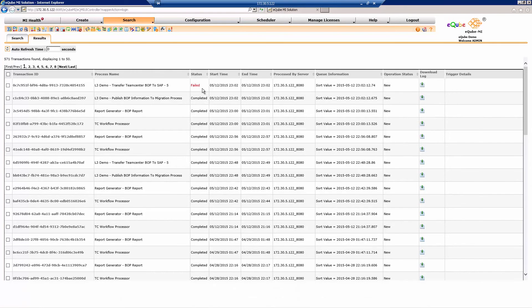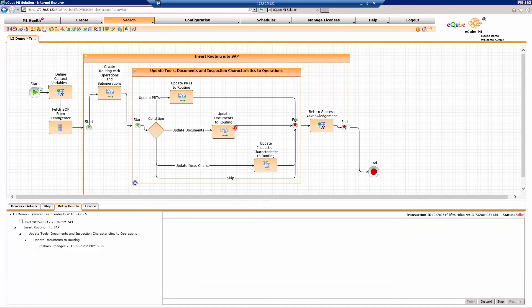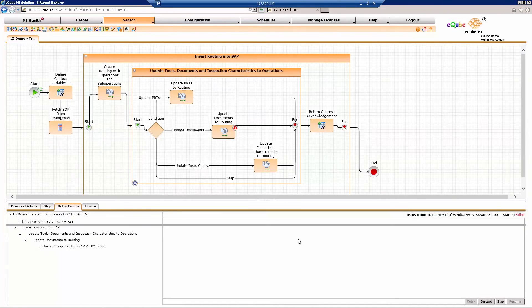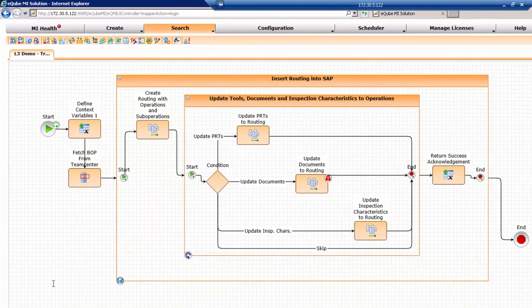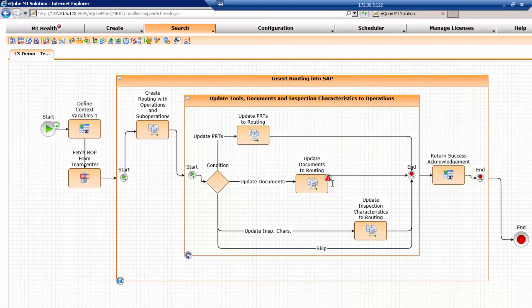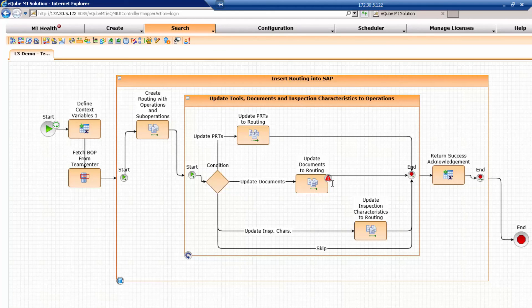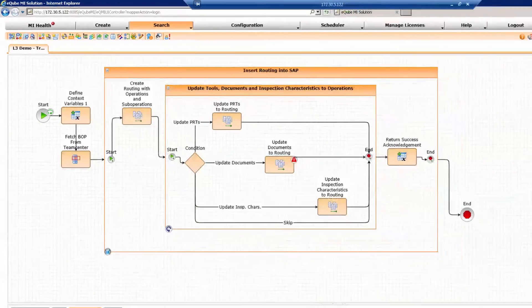When a failure does occur, you get to look at the graphical representation of your process and see visually exactly on which step your failure occurred. It shows you with a red exclamation mark on exactly the step. You can visually see what the process is. Even someone who hasn't created this process is able to read the process and understand what is going to happen, as well as see where the failure occurred.